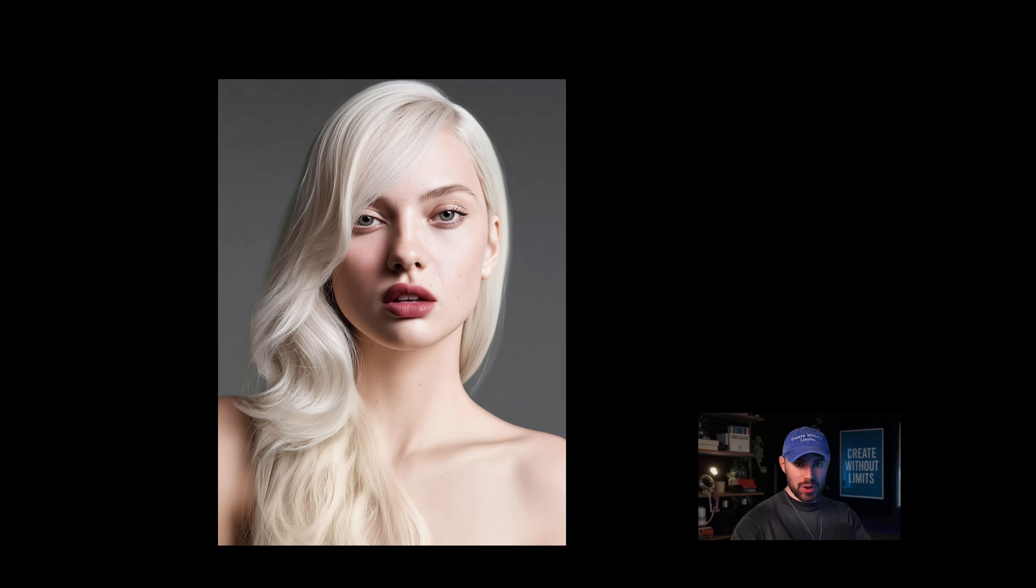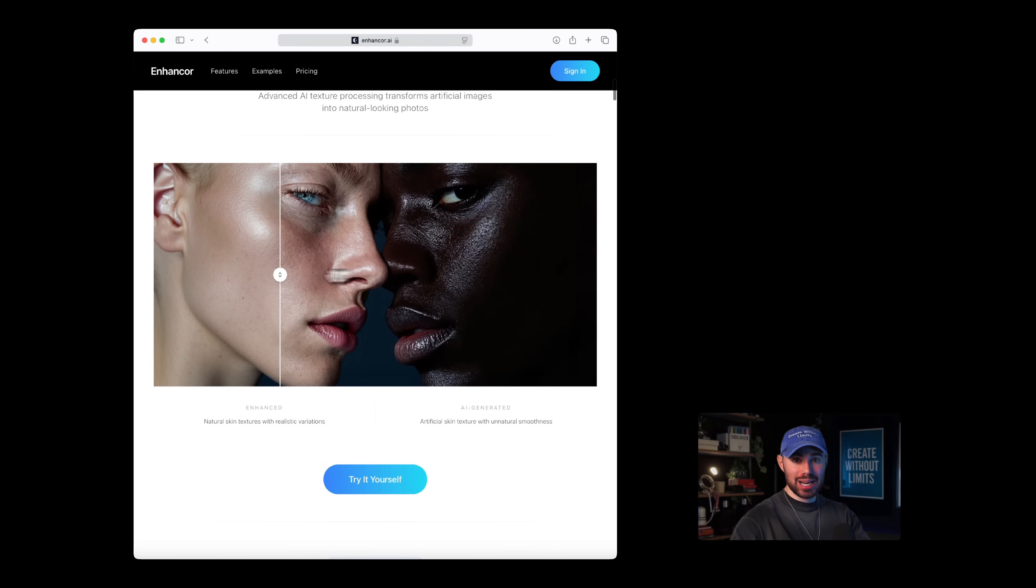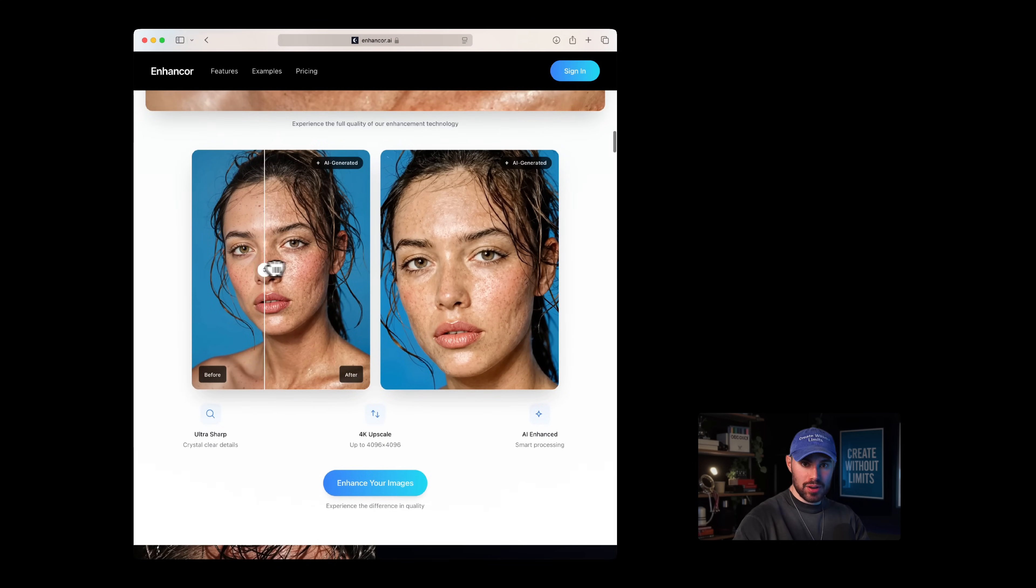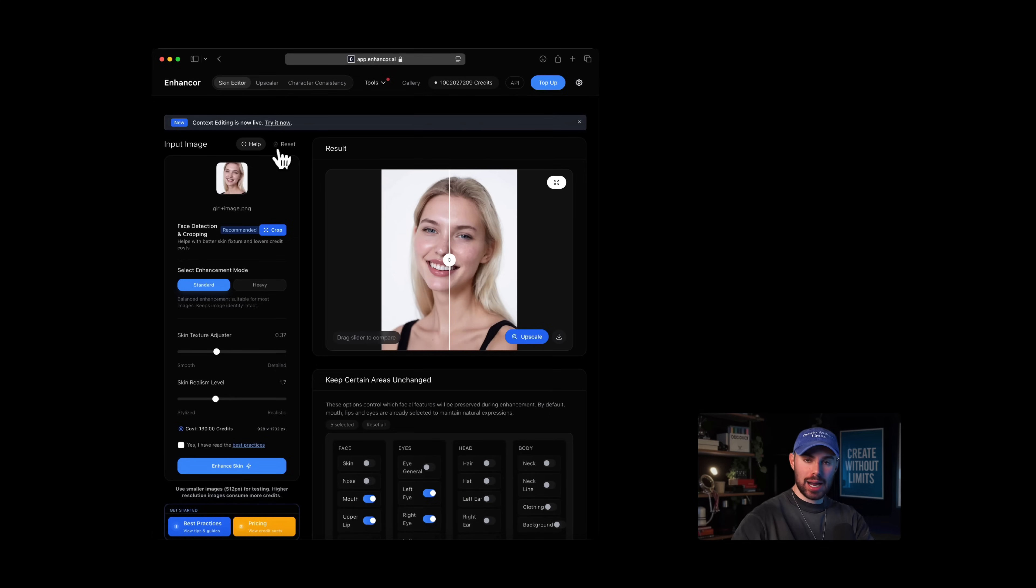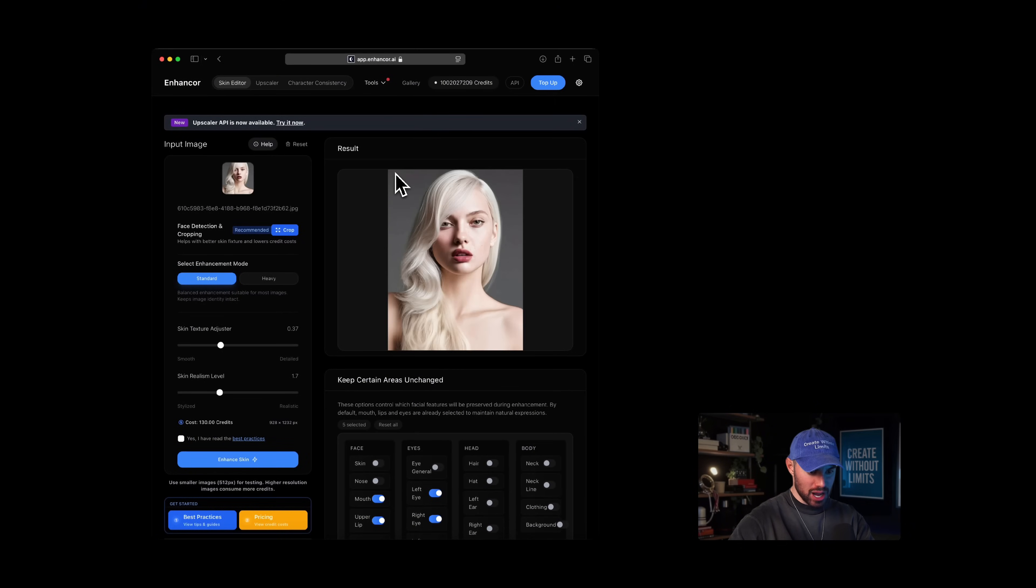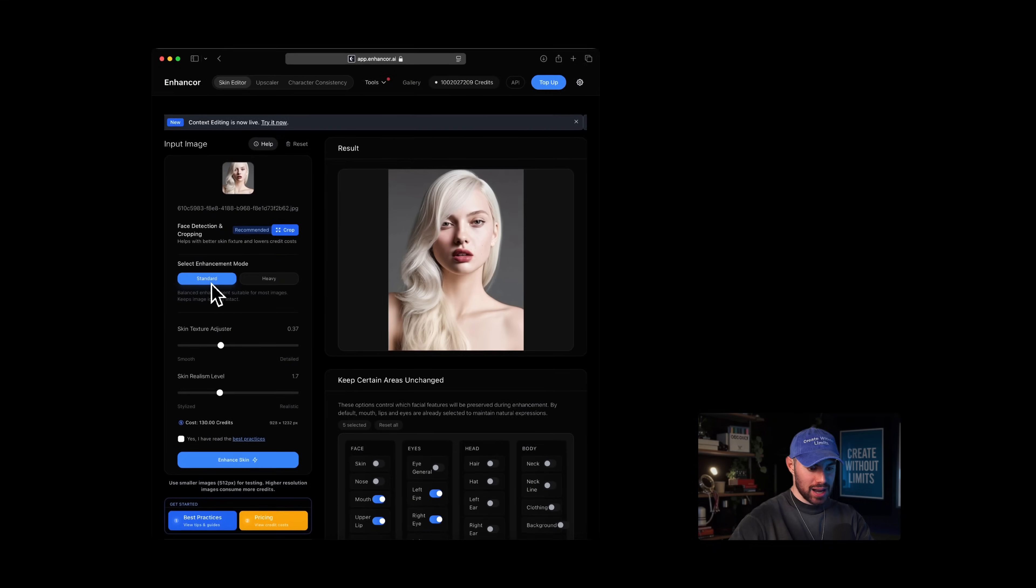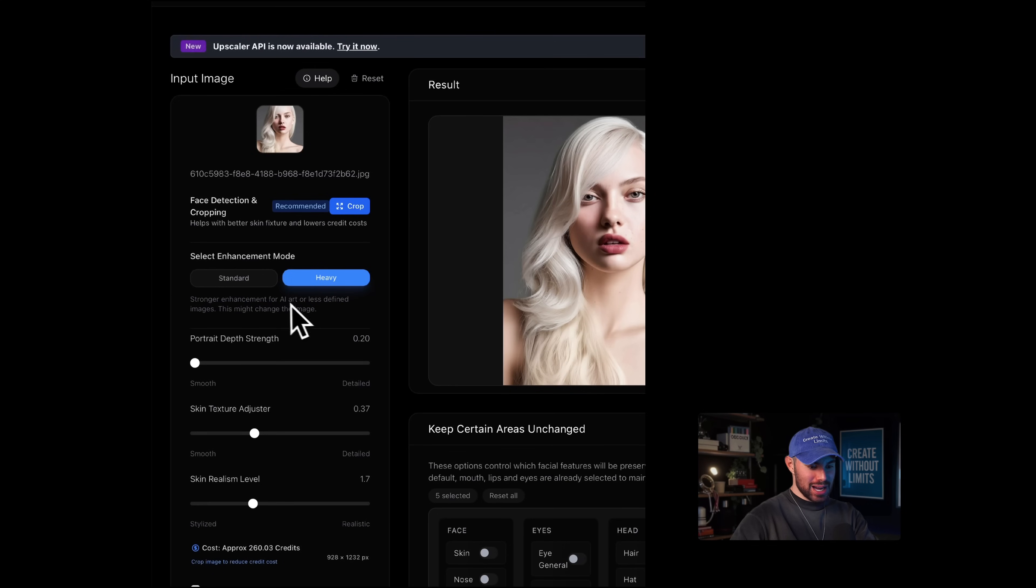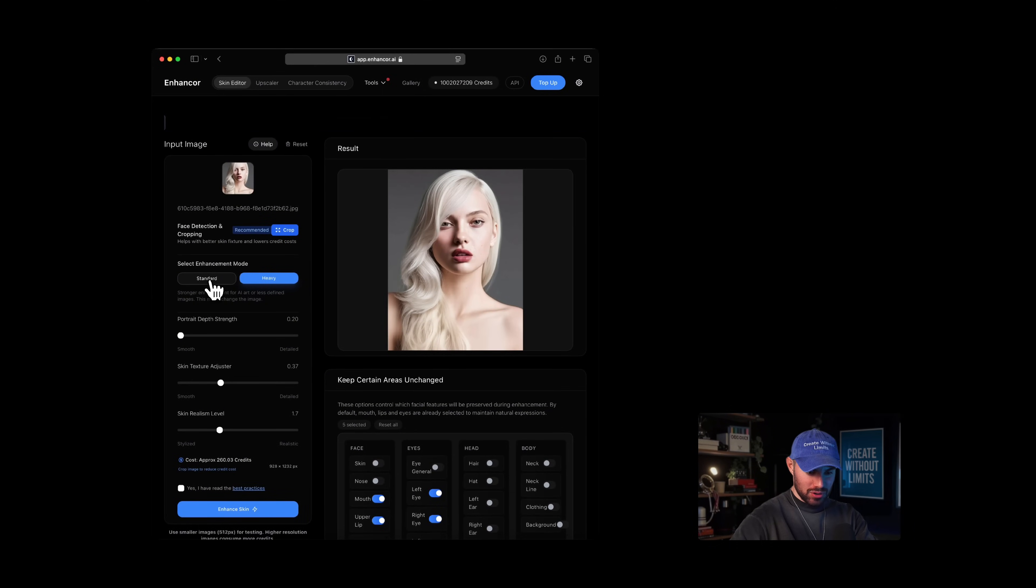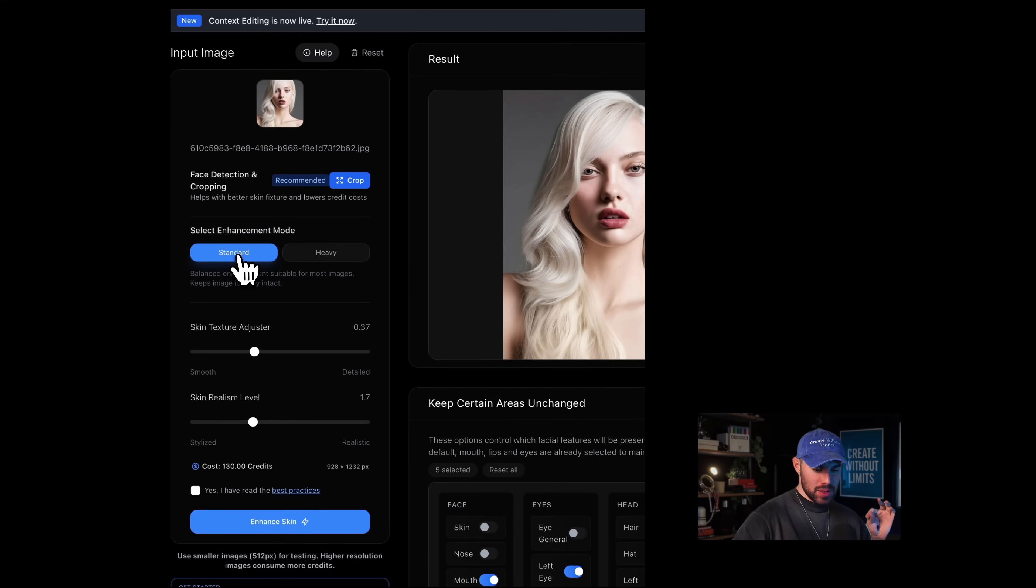To fix AI skin, we have to go to the site called Enhancer AI. It's the only AI app that actually allows you to fix fake AI skin online. Once you have signed up, you will see the playground. Let me walk you through the interface. First, you start by uploading your image, just drag and drop or browse from your computer. At the top, you'll see two enhancement modes: standard and heavy. Standard is suitable for most images and helps preserve the original identity of your subject. Heavy applies stronger enhancements, ideal for AI art or lower quality images, but it can change the look more noticeably. For this example, we'll be using the standard mode.